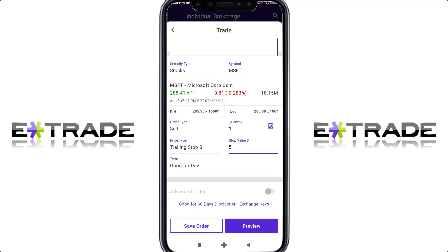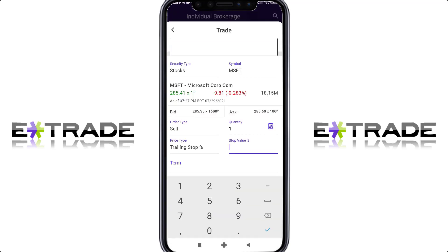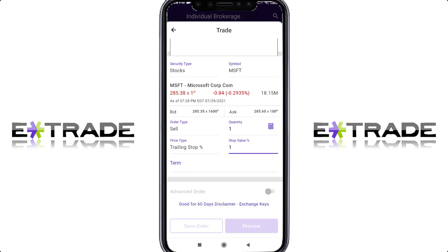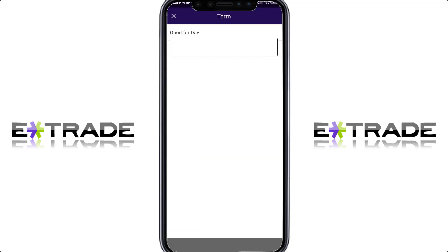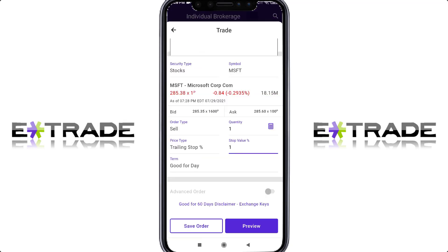And once again, this can be done by percentage. We'll switch over to percentage here and put something like 1%, for example, and that'll be good for day. And then when you go to preview, you can see what the total at minimum will be.